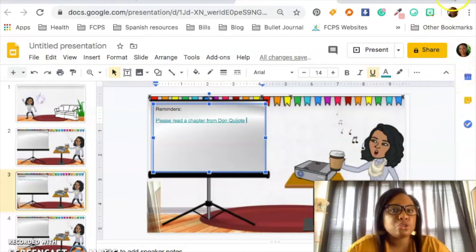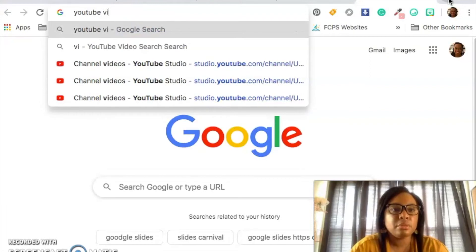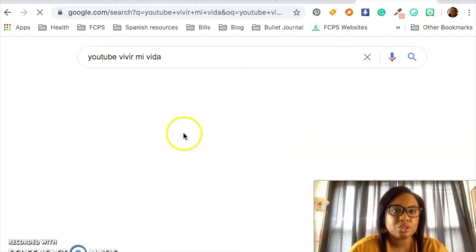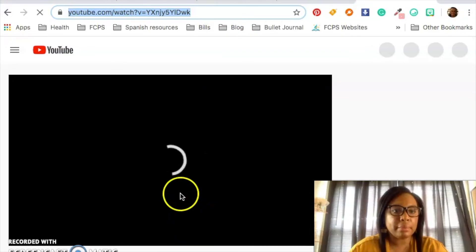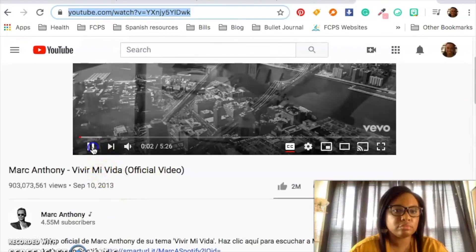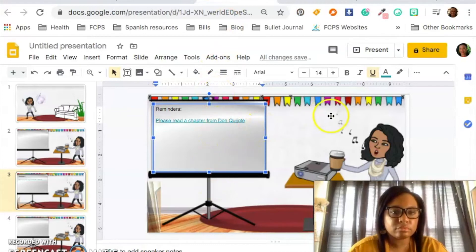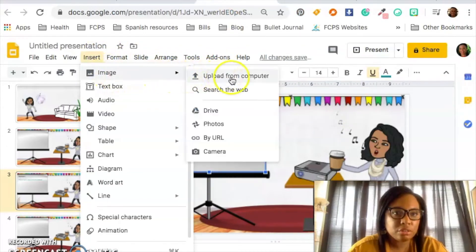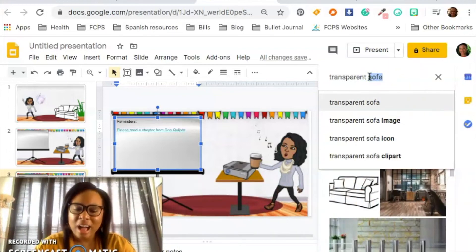Now let's say you want to put a song in here or something like that — YouTube. What's a good song? It's probably about to play — turn the volume down. So I'm going to insert an image: a transparent speaker.